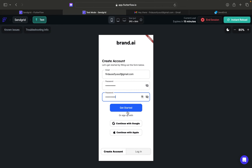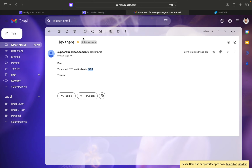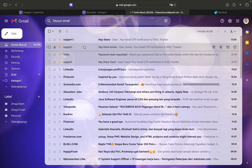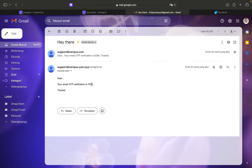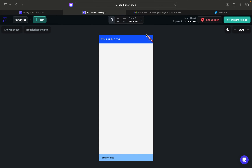If I click the 'Get Started' button, it should send me an email OTP. You can see the snackbar says 'OTP successfully sent'. I'll open my Gmail — I got a new email with OTP 7400. I'll input the wrong one, 7401, and it says 'wrong OTP'. But when I input the correct one, it says 'email verified'.